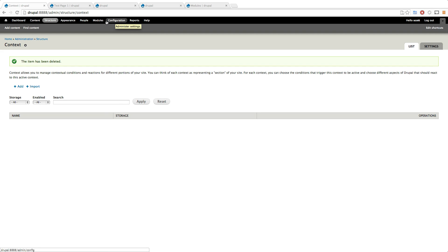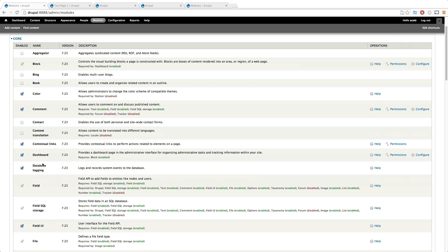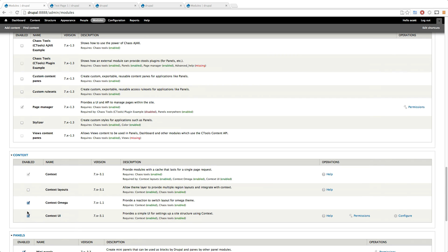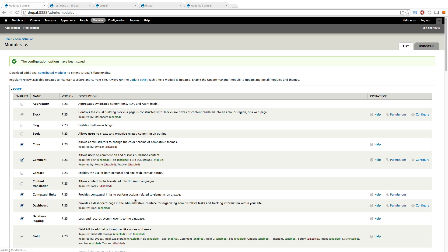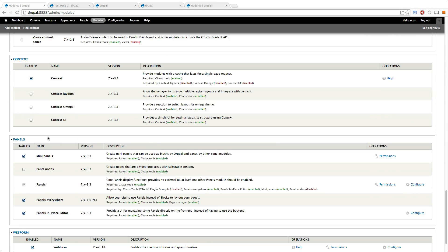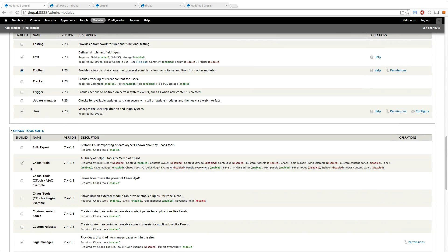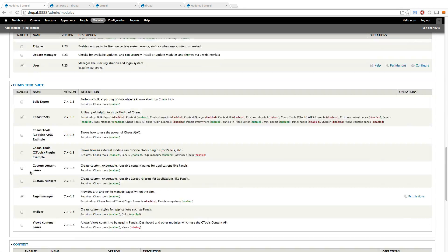So let's check it out. This context is deleted and even more so, let's come into the modules and turn context completely off because I don't even want to look at it. I'm going to uncheck all of these right here: context, omega context, context UI. Get rid of this.